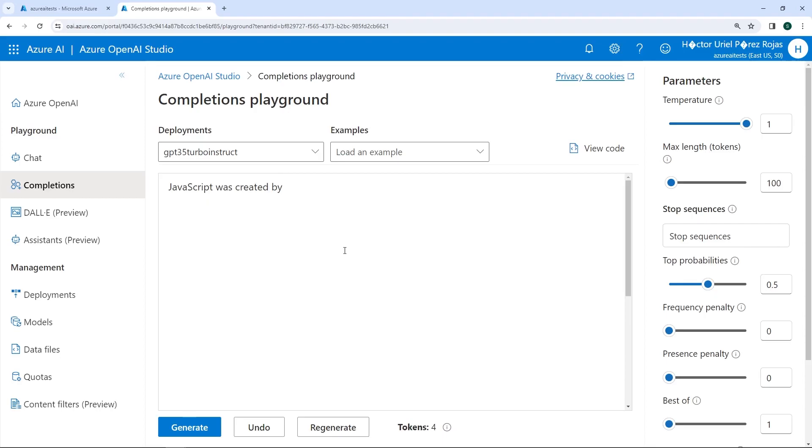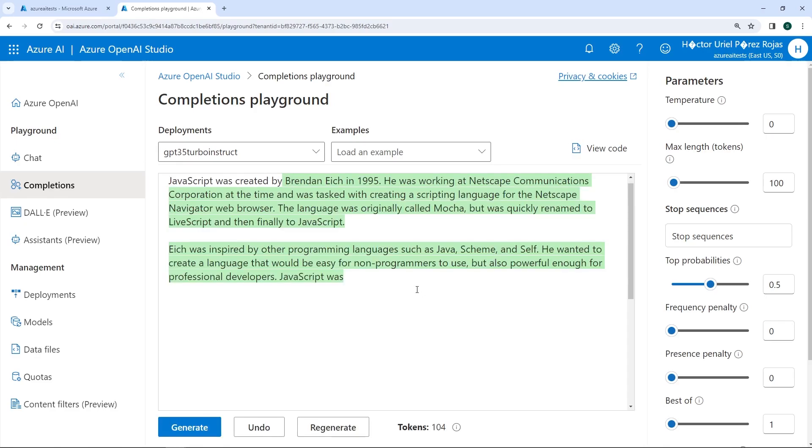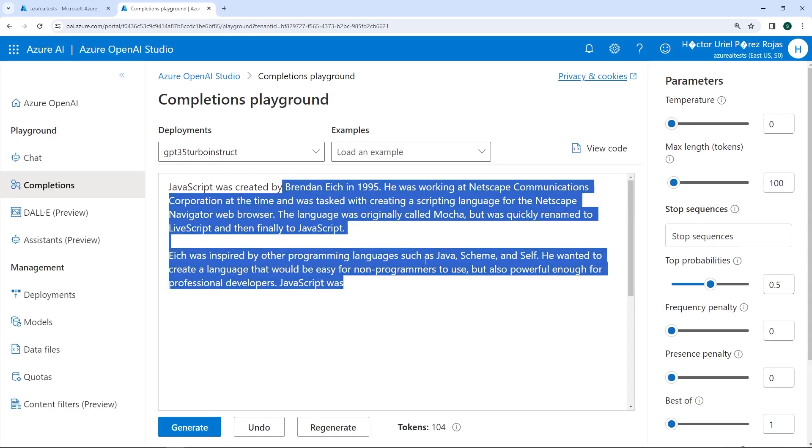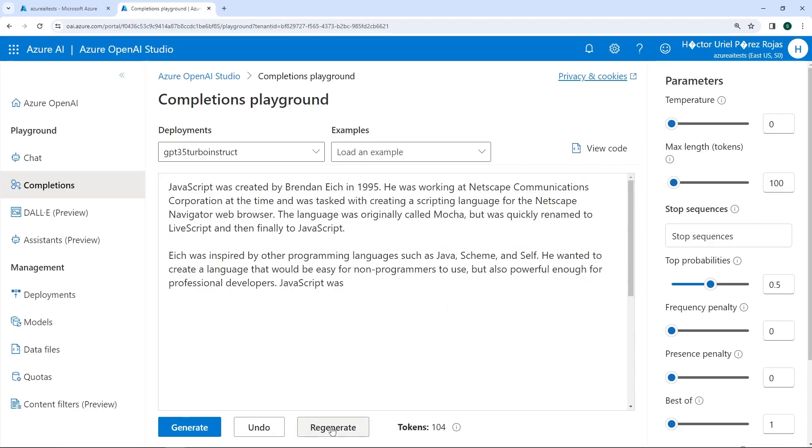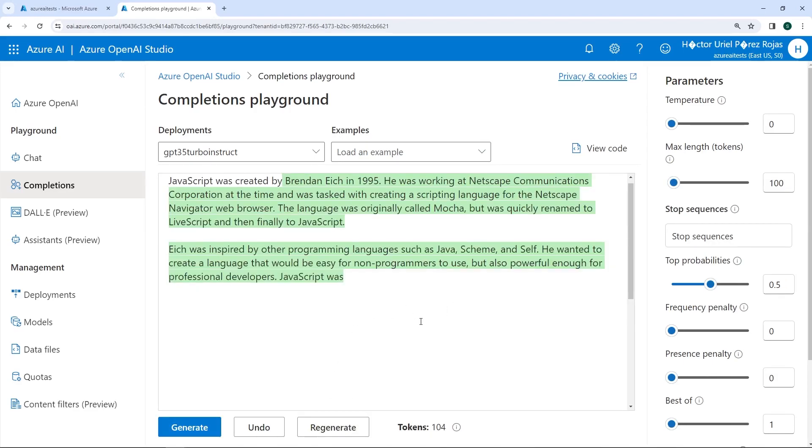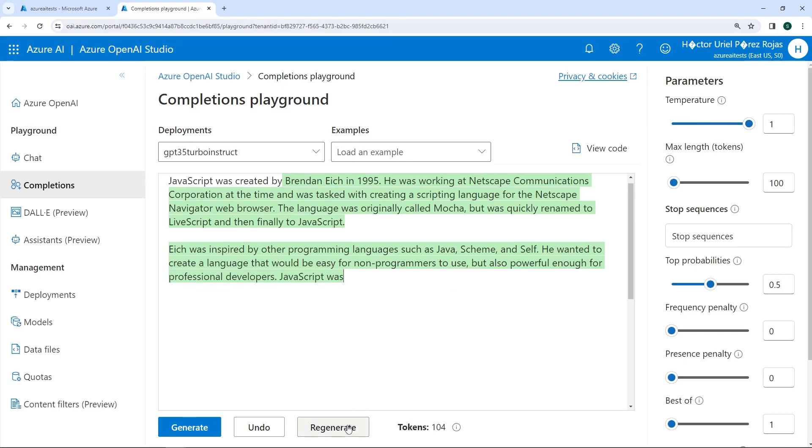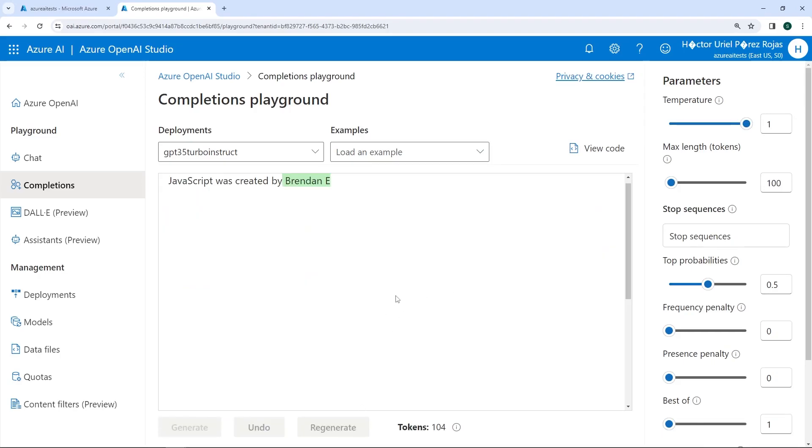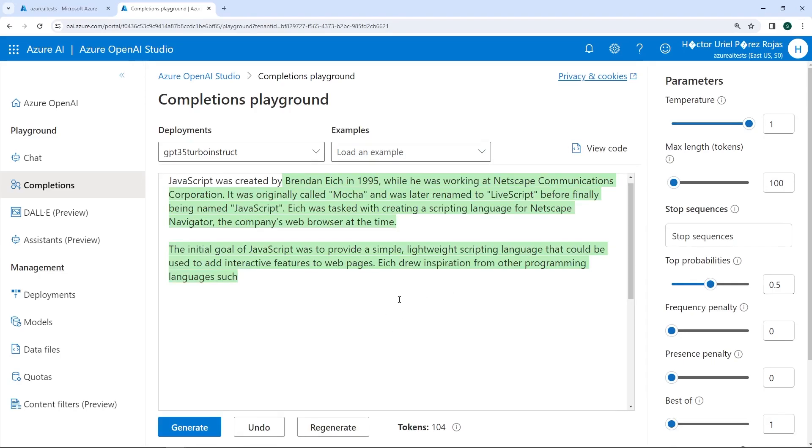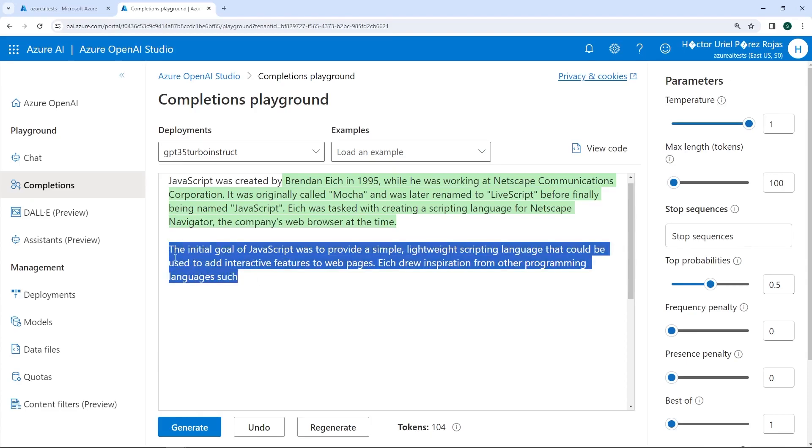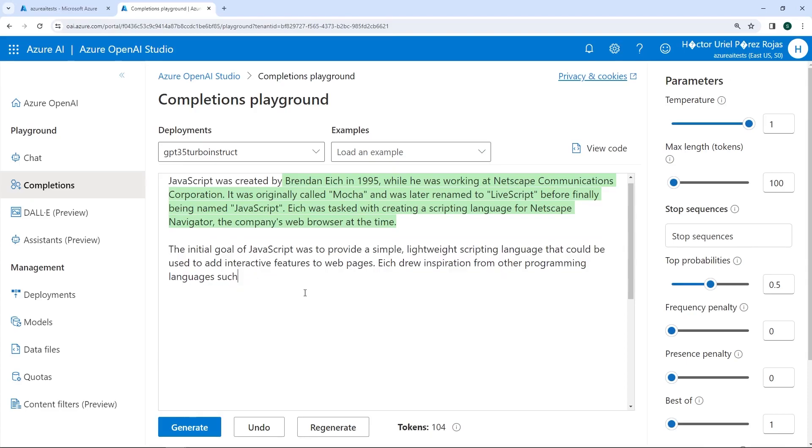For instance, if we deleted the text, reduced the temperature and clicked on the generate button, you can see that we have this text appearing on the screen. I'll indicate that I want to regenerate the text. You can notice that the text that was generated is exactly the same. This is because we reduced the temperature to its lowest level. If we again increased the temperature to 1 and clicked on regenerate, you can see that the response is different from the one we previously obtained. Nevertheless, the response is still cutoff.